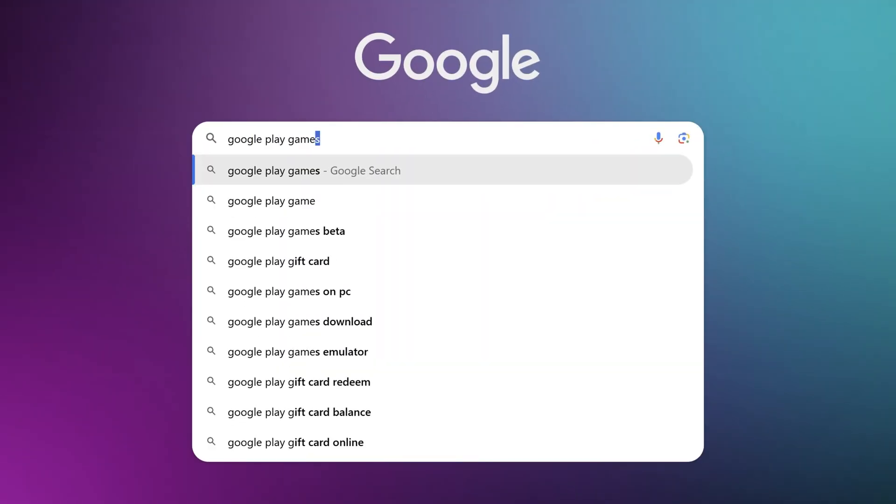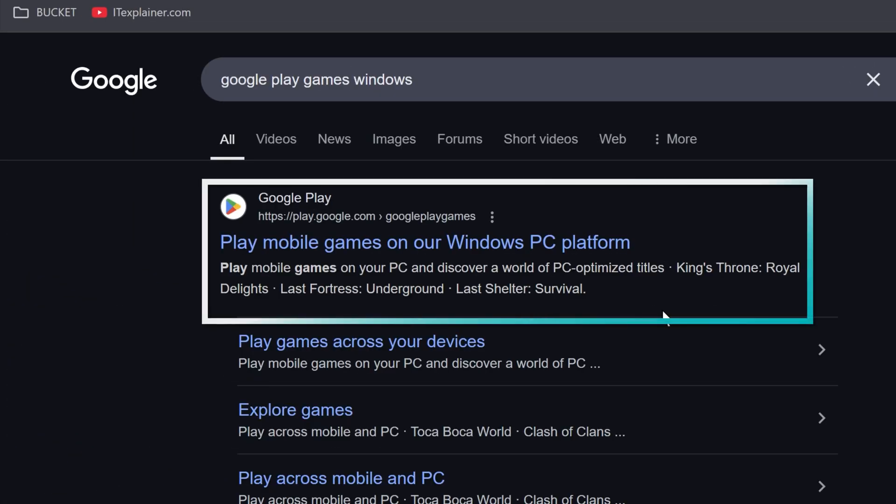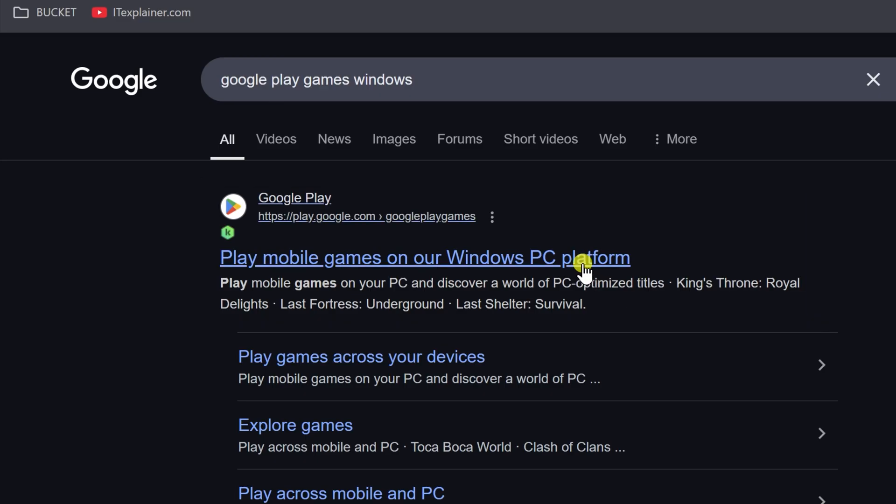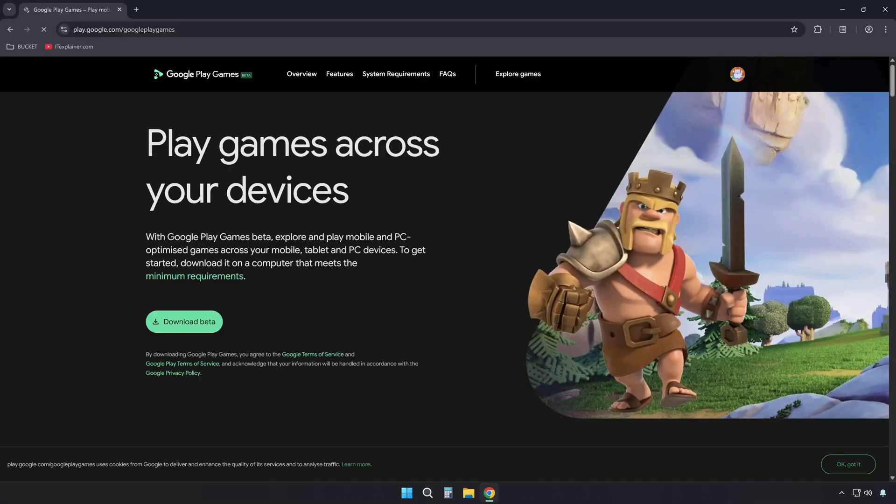First, search for Google Play Games Windows in your browser. Click on the first link that takes you to Google Play Games for Windows PC.